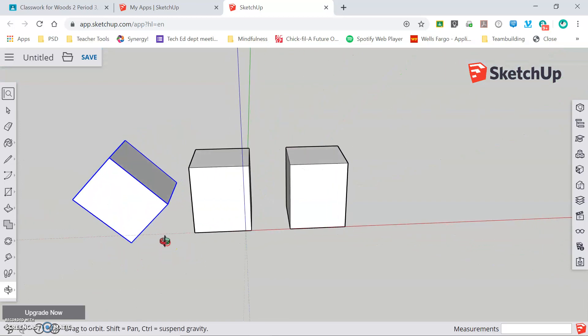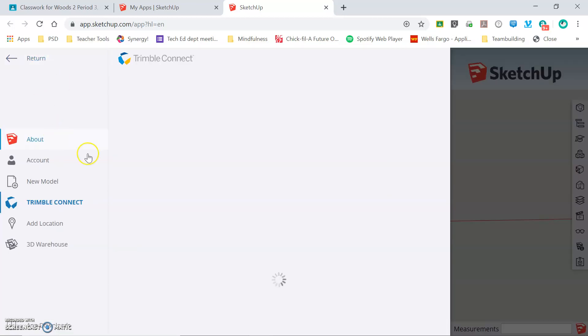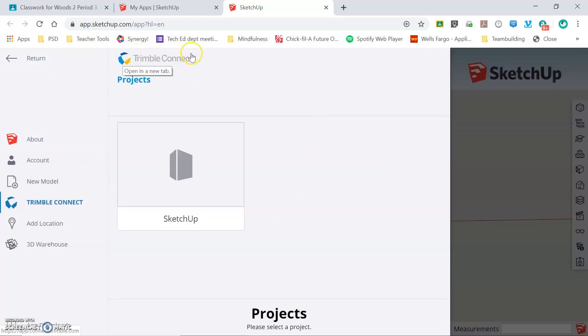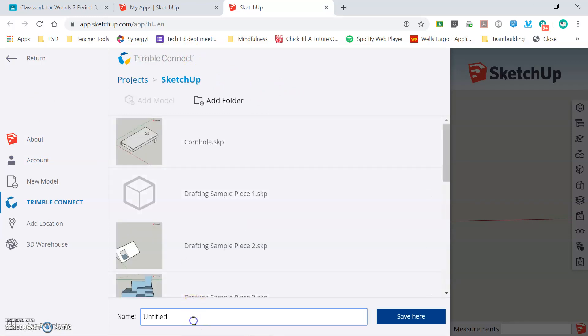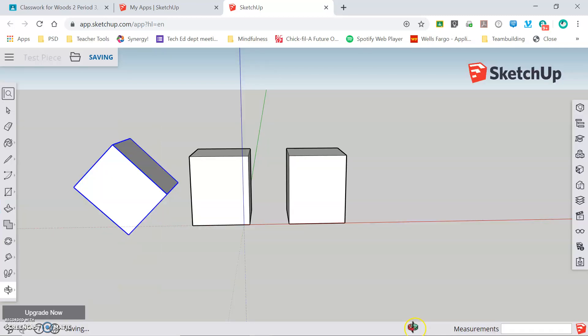The last thing I need to do is save my model. So I'm going to click save in the top right corner and I get this pop-up. It brings me into my Trimble Connect account. I'm going to enter my SketchUp file and title my model whatever I would like to save it as. In this case, test piece. And click save. That model is now saved to my online SketchUp account and I can return to it anytime from any internet connected computer.